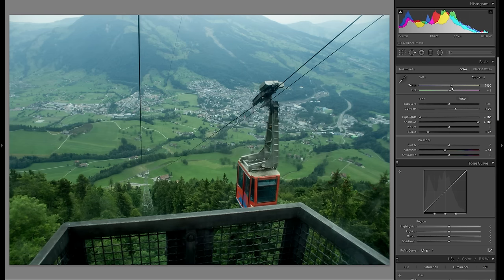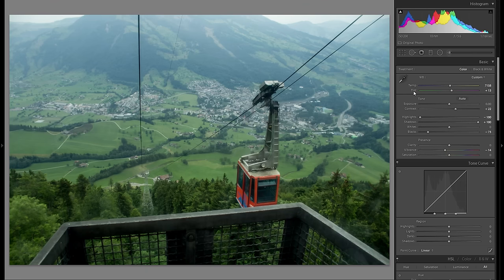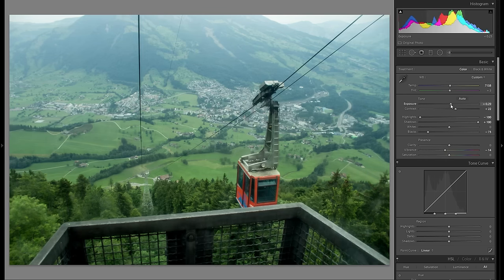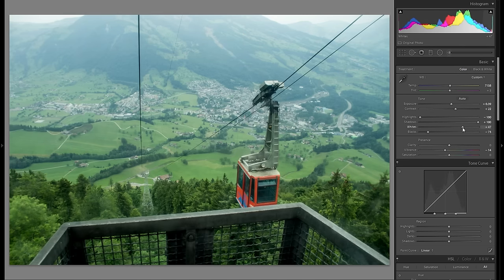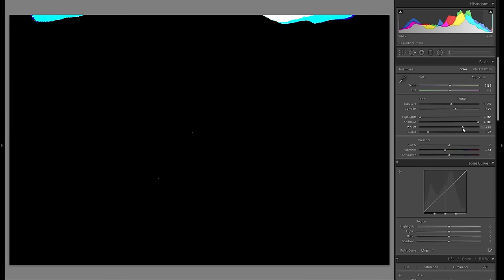Color temperature could be a bit warmer — just a bit, something like that. Tint looks fine to me, nothing we have to change there. Overall exposure might be a bit brighter, just bring that up a little bit. And whites — of course bring up the whites.